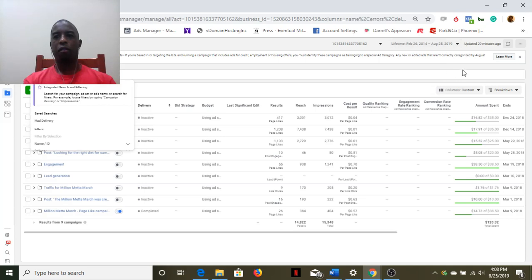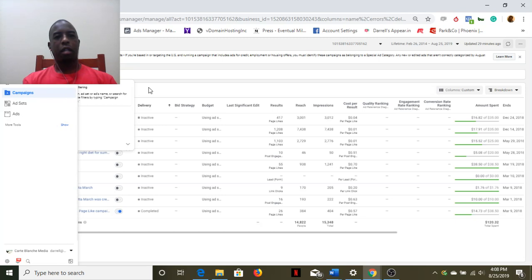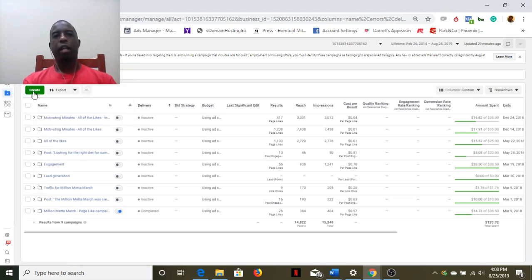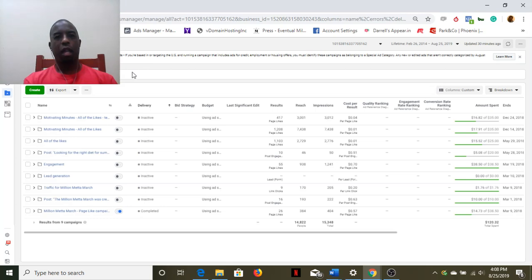What I want to take a look at today specifically is how do you create an ad start to finish. The best way to do this in Ads Manager, once you get there, is you hit this little green Create button and get started.